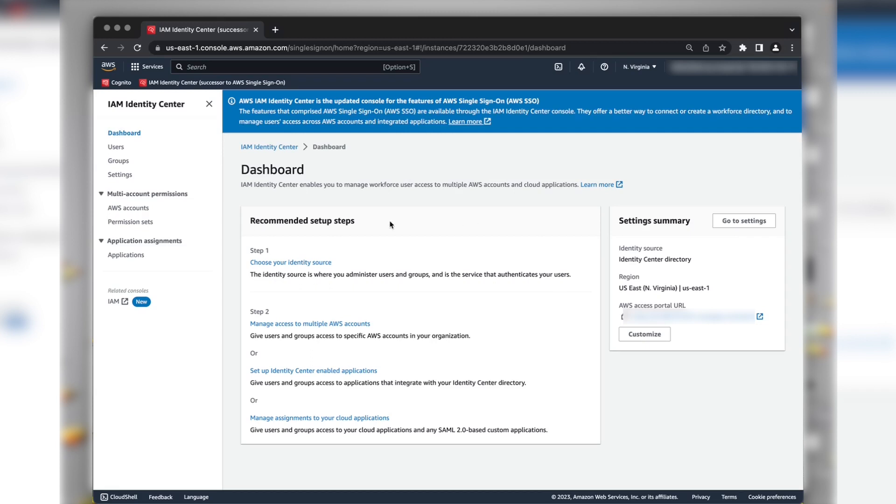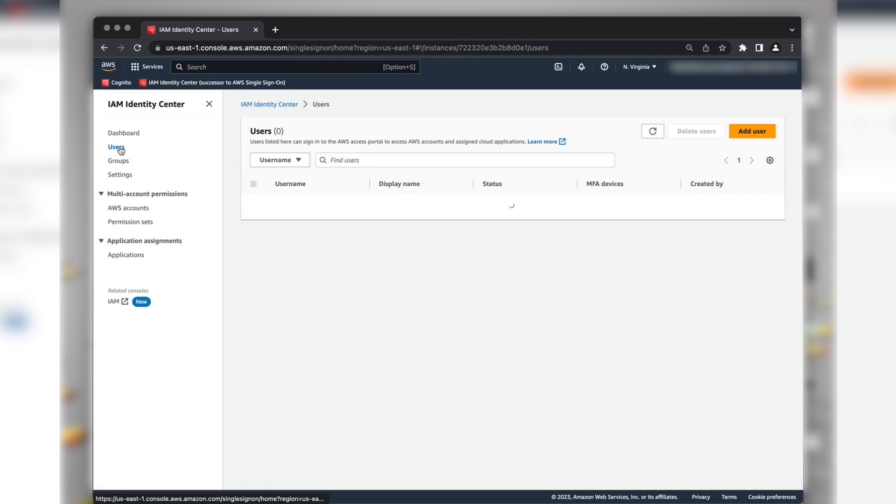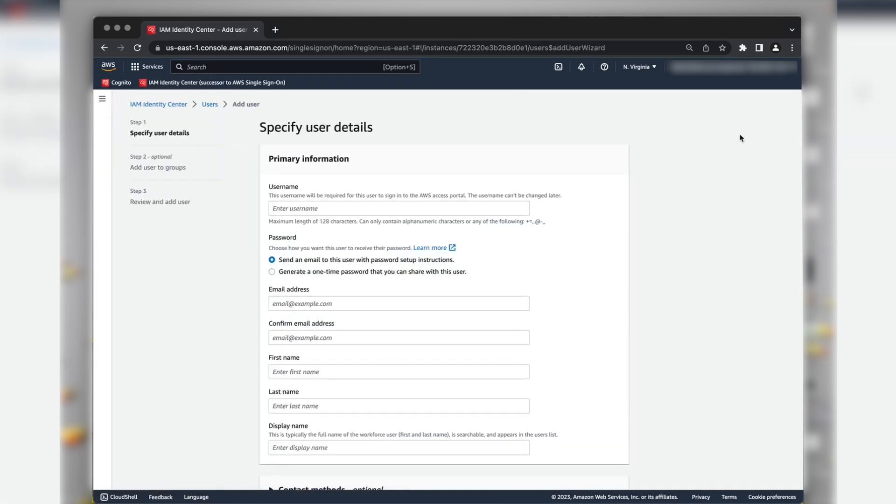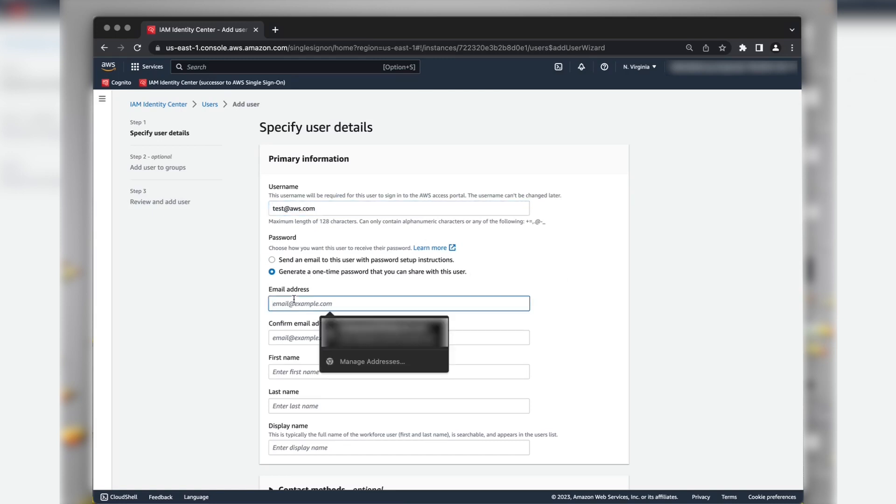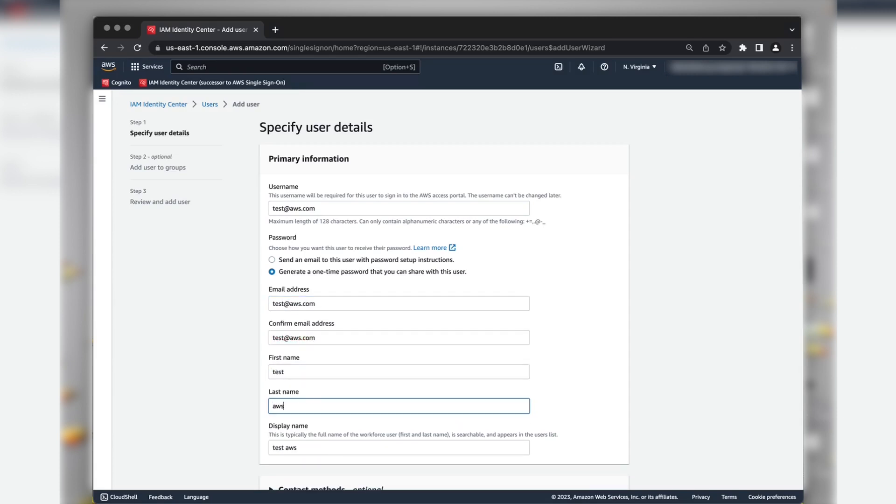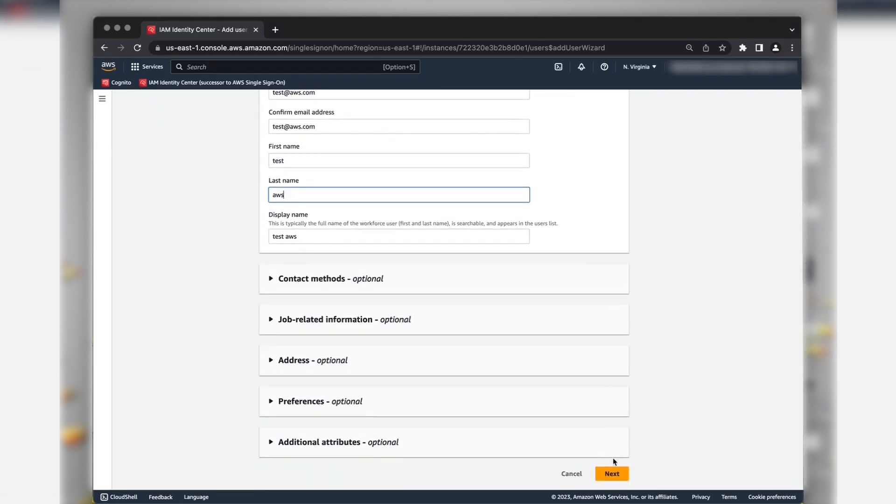Let's create a user. Choose the user section from the left navigation menu. Choose the Add User button. Enter the username and all other required attributes. When you are done, choose Next.